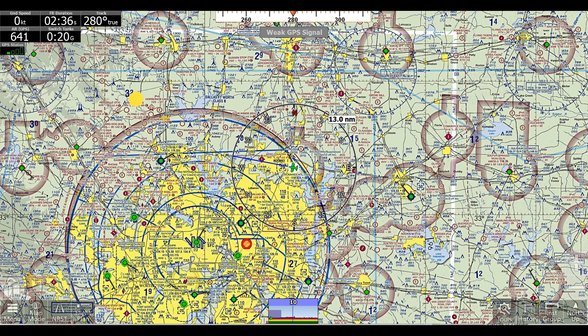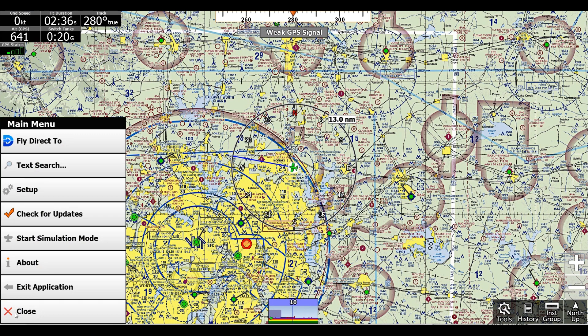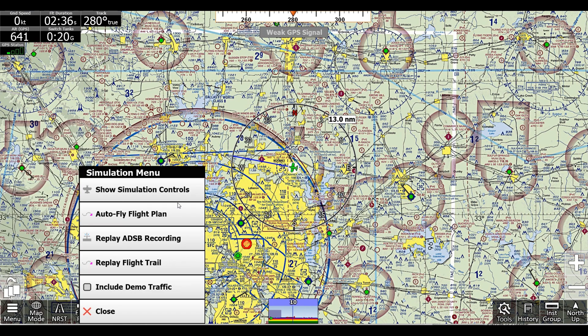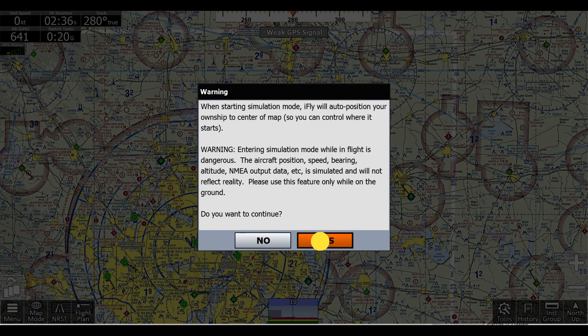I'll click Close, and you can see our timer here. Now to simulate movement so we can get in the air, I'll go to Menu, Start Simulation Mode, Show Simulation Controls, and click Yes.